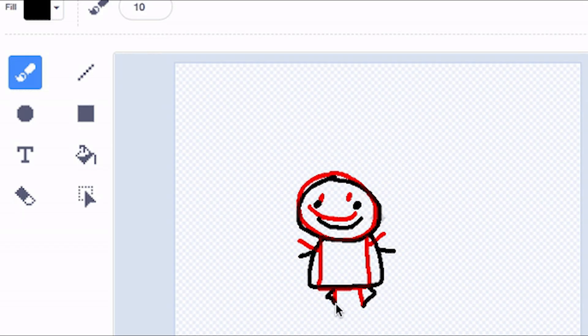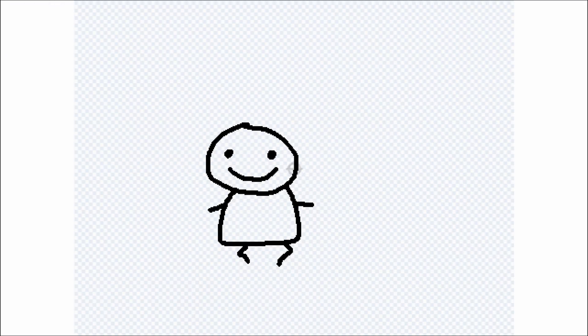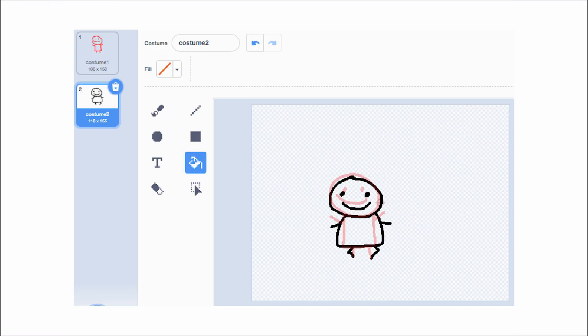Then you can draw over top the frame you already made. Fill the entire frame with the red bucket tool, and then the clear bucket tool. And there you have it — you figured out how to onion skin in Scratch.